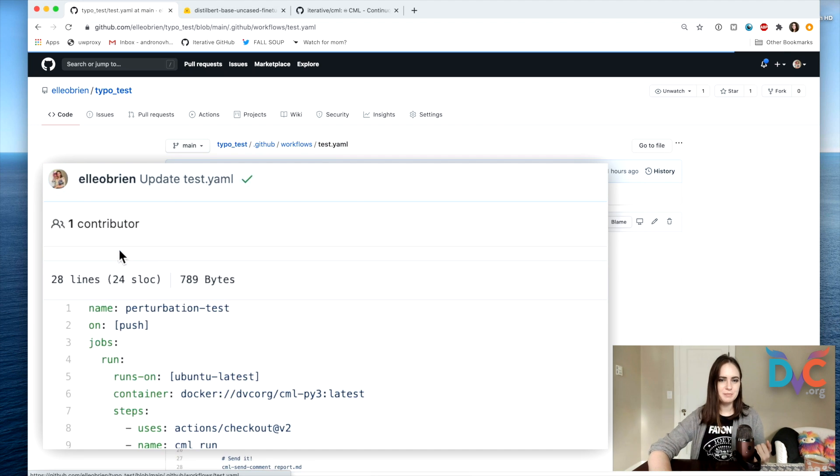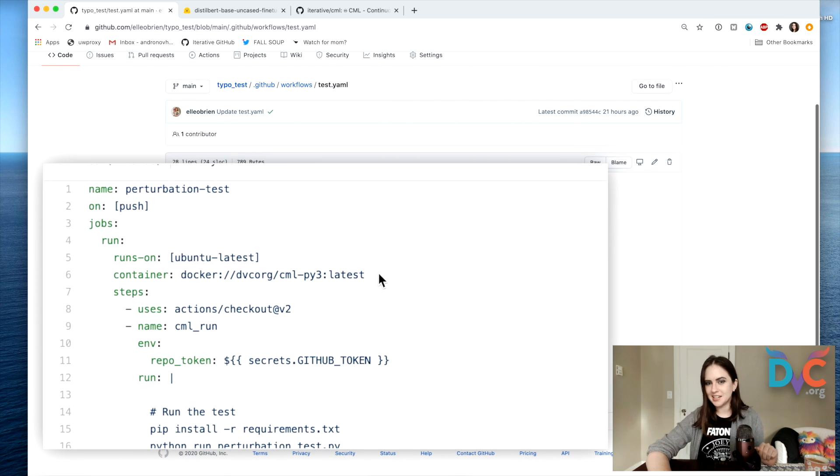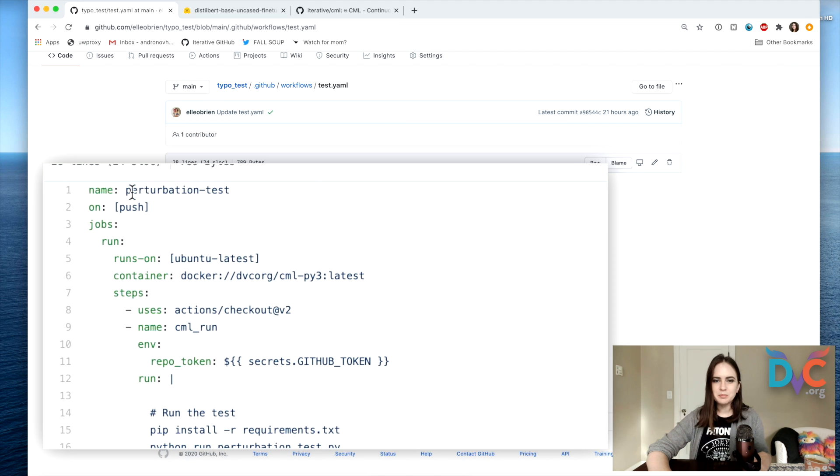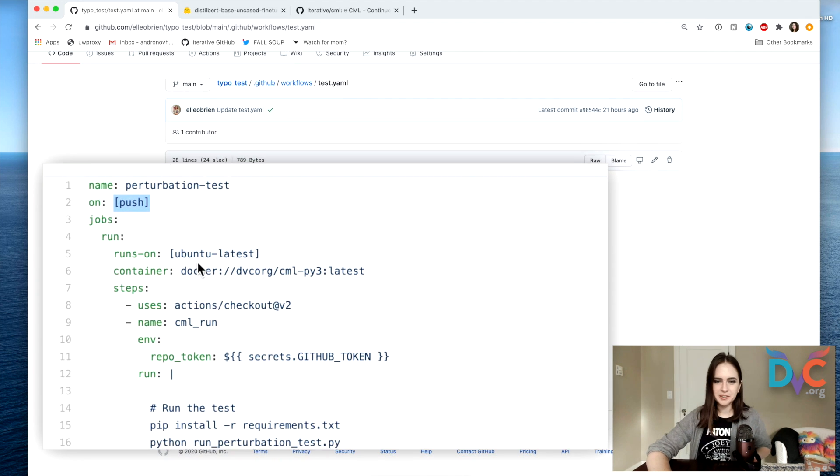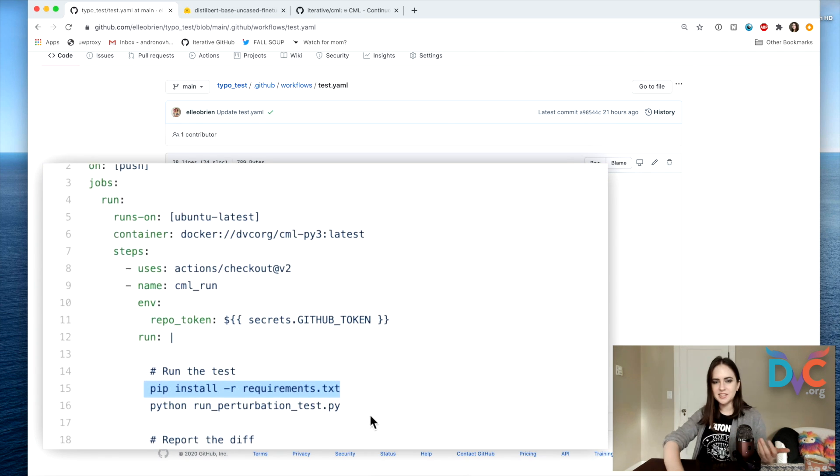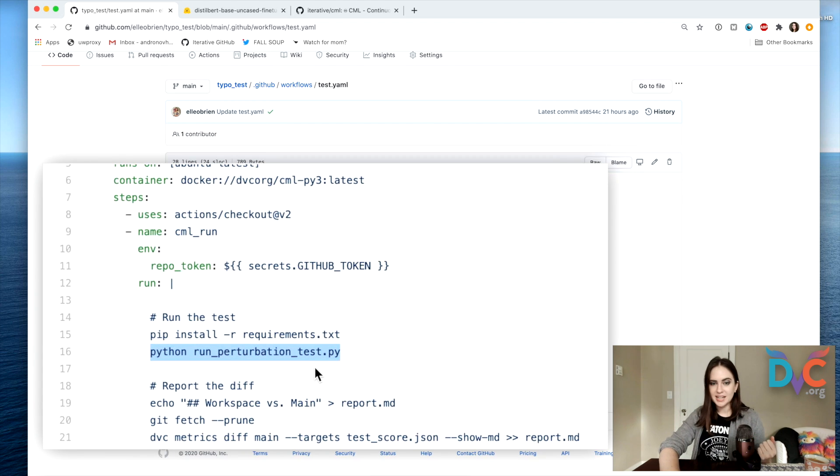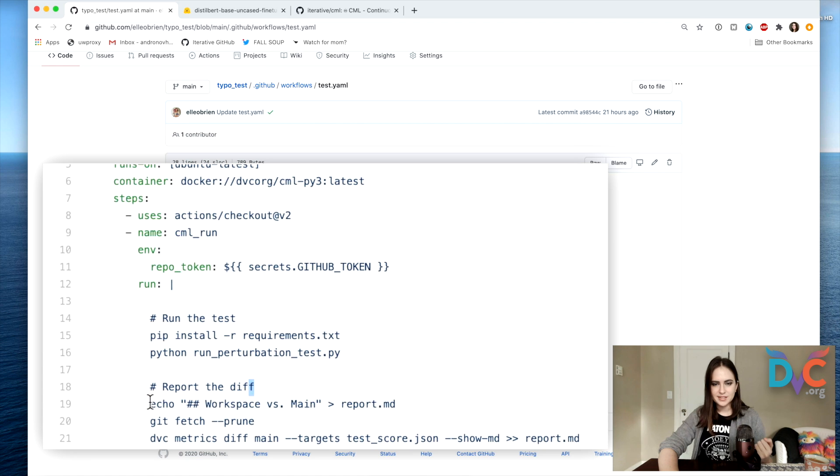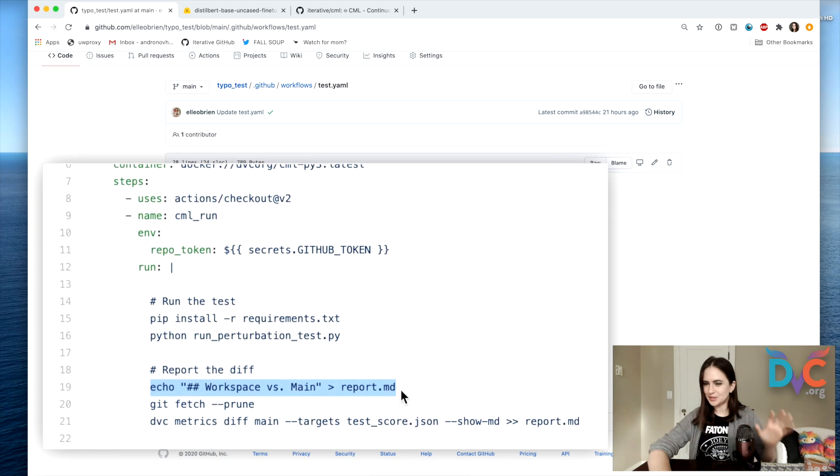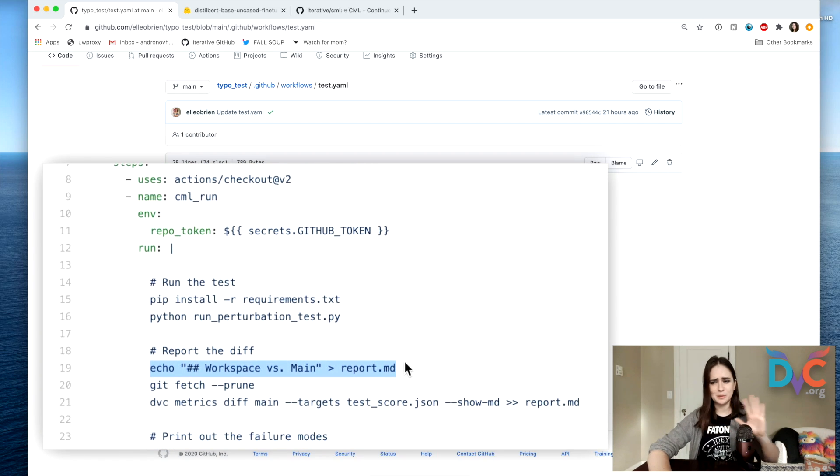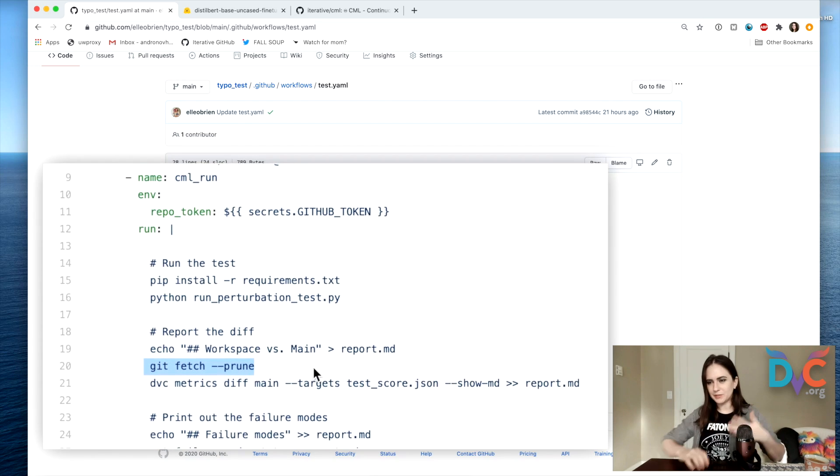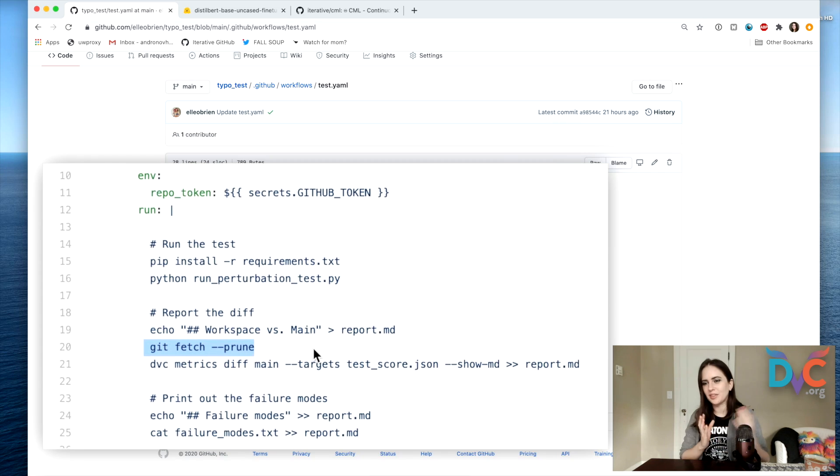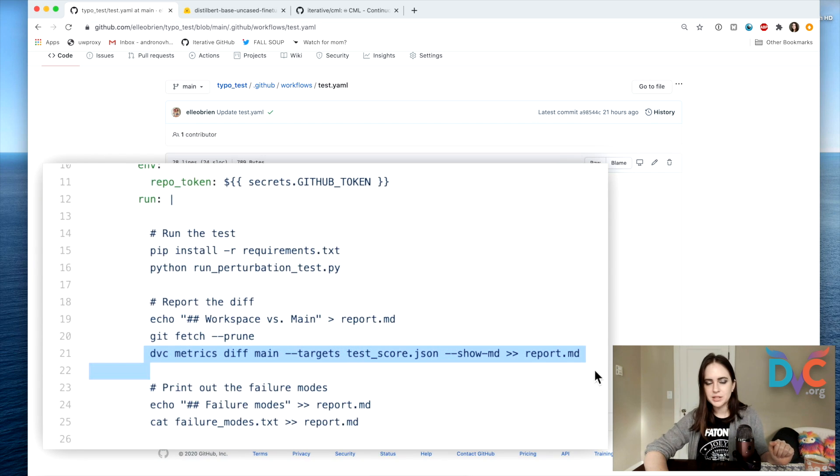My file is called test.yaml. It's in our special GitHub Actions directory. What it does is pull the CML Docker container, so it gets CML functions and some associated nice things to have like Python. I'm calling this the perturbation test. Our trigger is push, so that will run the workflow. What happens is we're going to do pip install requirements to get all the requirements needed to run this Python script here, run our perturbation test. Then I've got some functions for reporting the diff. I'm going to print out just a header into my markdown report. This is going to be reported to GitHub and we'll see it in our pull request. I'm going to do git fetch prune to make sure that we have the git history, so this enables us to do a comparison with what's on the main branch. I'm using DVC metrics diff, which comes with the CML Docker container.